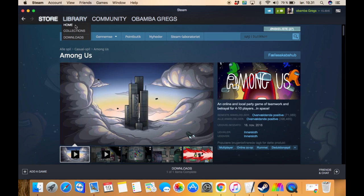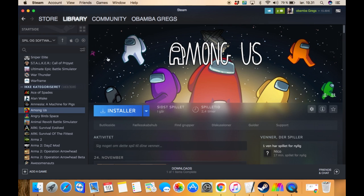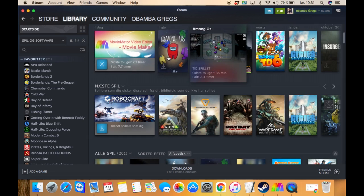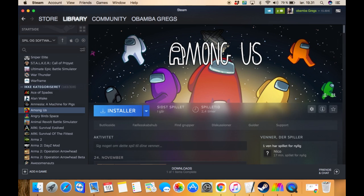When you've done that, you go into your library and Among Us should be there. Then you can just press install and start playing.